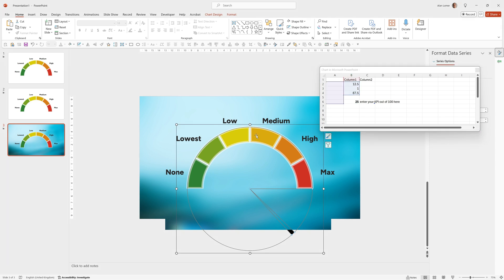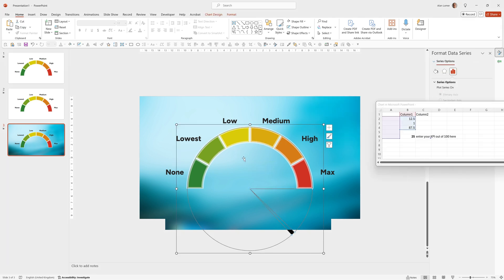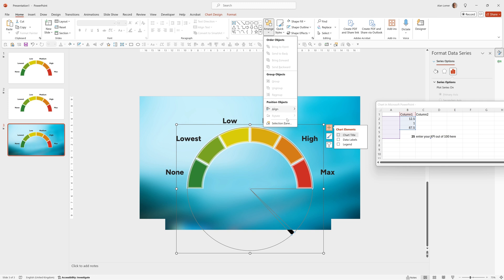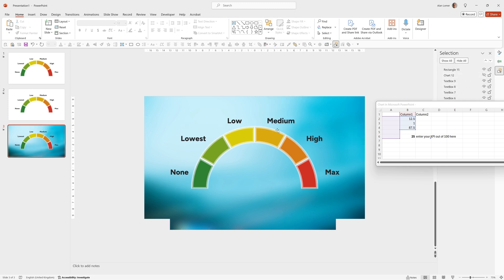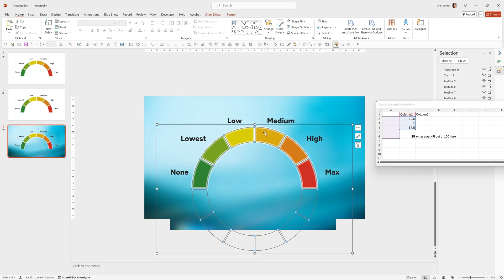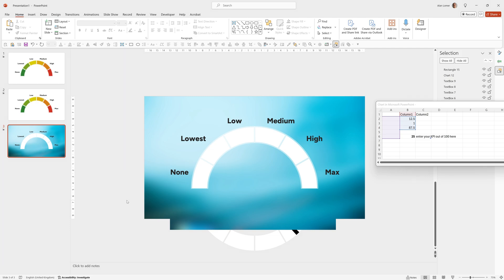You can also change any of these colors. For example, we can click on the pointer, which is the top chart, hide it from the selection pane menu here by using this little eye and then edit these. So I could, for example, make them all white if I wanted to and then bring that back and then run it.